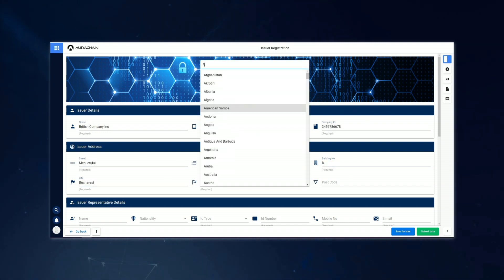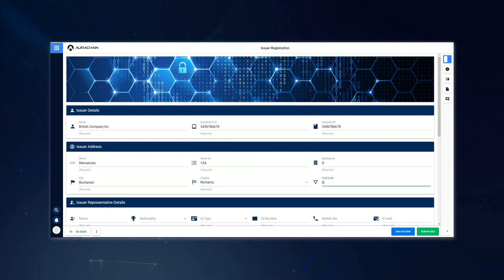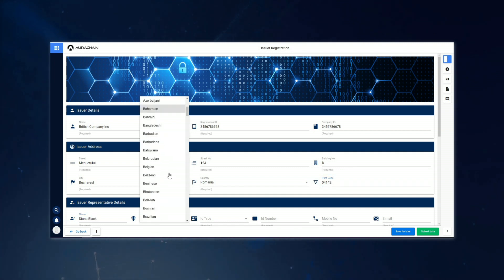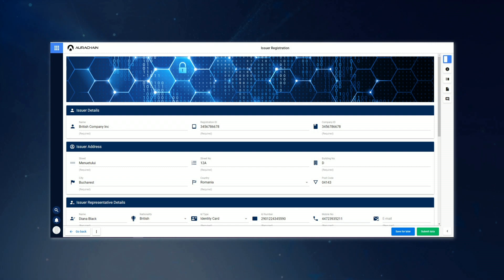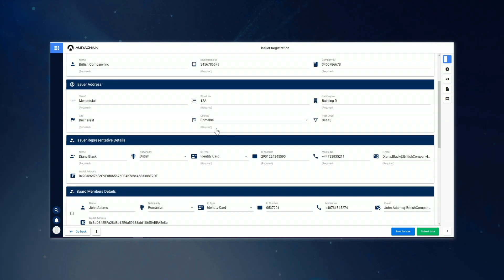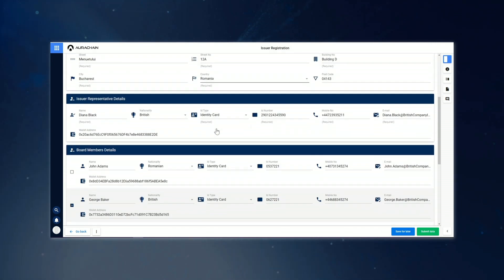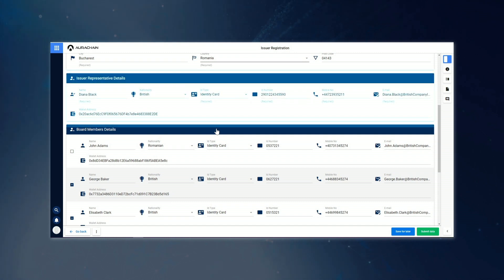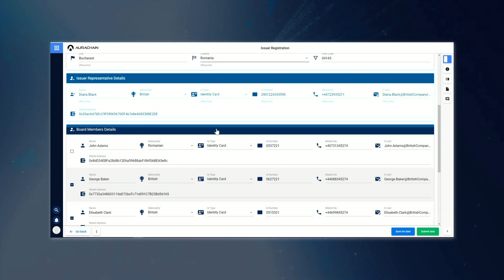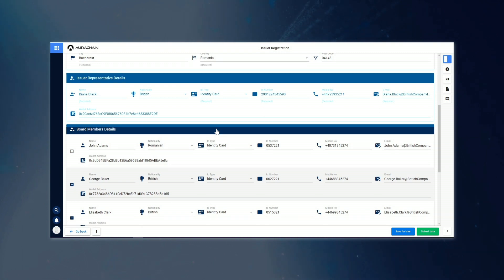He fills in all the details of British Company Inc., and once he has filled in all of the company details, you can see that this also includes a few roles that need to be assigned within the issuing company. The company representative is Diana Black. For the purposes of our example here, this is the person from the issuing company who is in talks with the platform administrator about getting the company signed up.